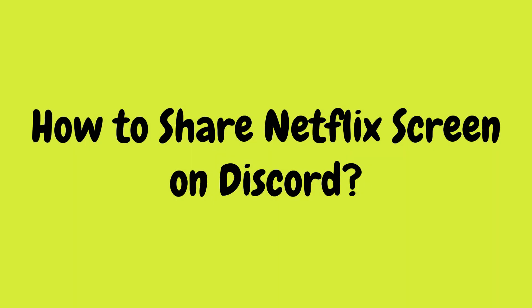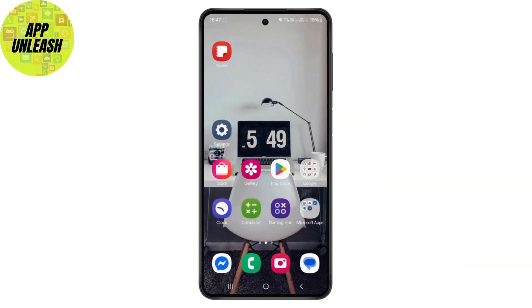Hello guys, welcome back to my YouTube channel. In this quick tutorial, I'll be showing you how to share your screen or Netflix screen on Discord.